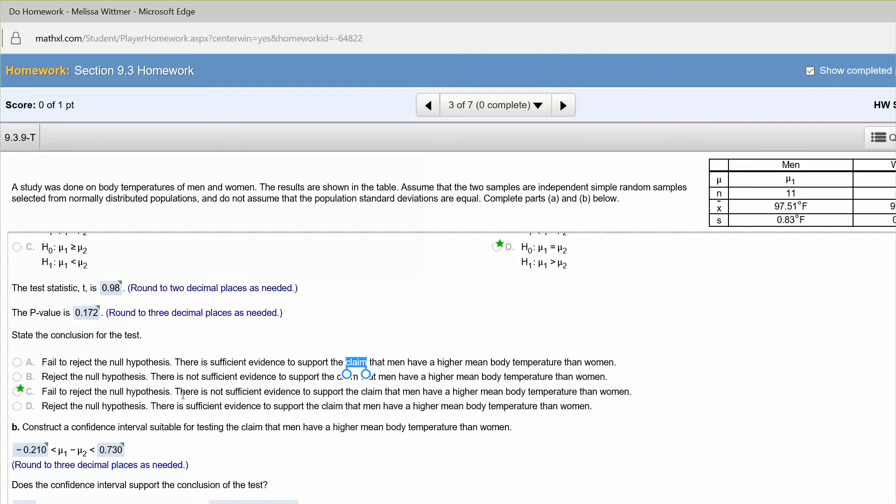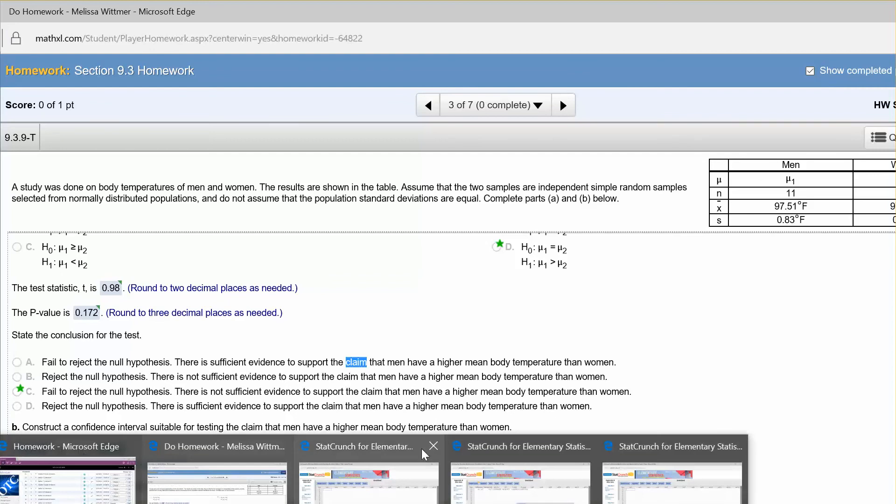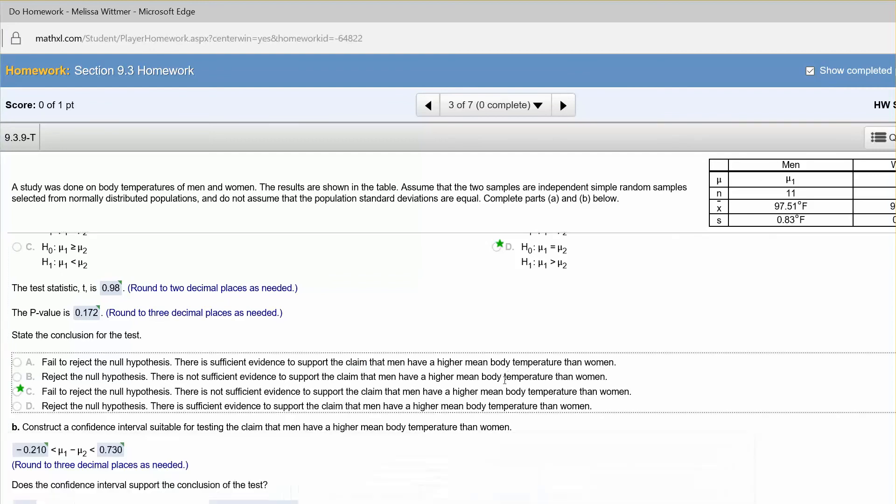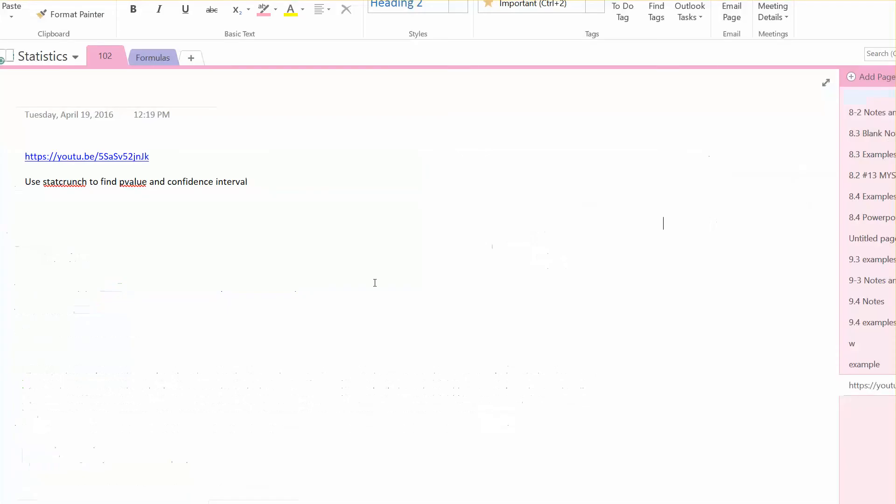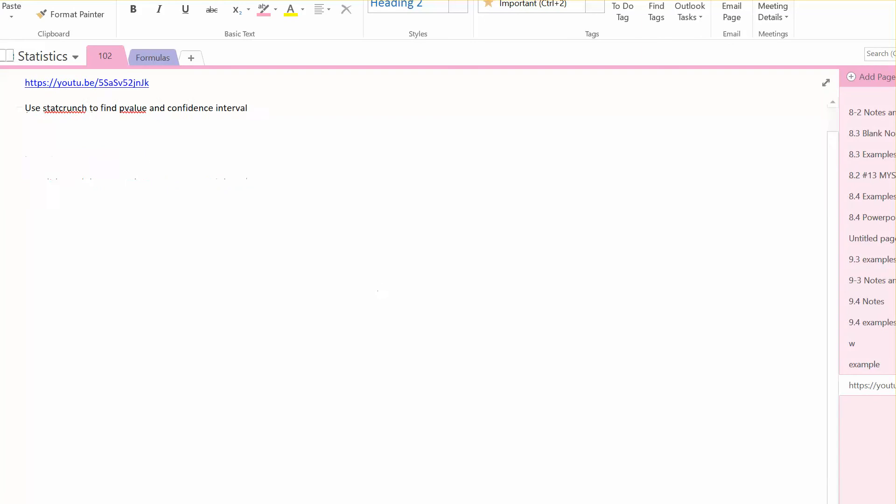Now let's set up the confidence interval, and let's go back to StatCrunch. Now, in order to do the confidence interval, we do need to know the confidence level for the test. Now this one is a one-tailed test. So to set that up, then we know that alpha is 0.05. That was our significance level for the hypothesis test.